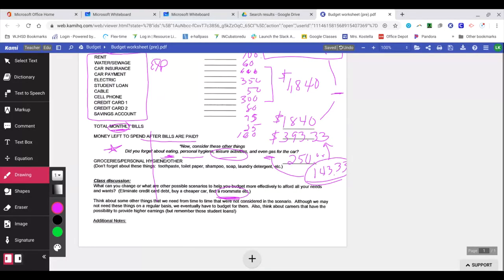Now it says think about some other things that we need from time to time that we're not considered in the scenario. Although we may not need these items on a regular basis, we eventually have to budget for them. So also think about careers that have the possibility to provide higher earnings. But remember those student loans.